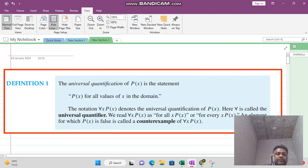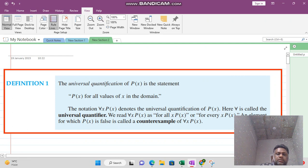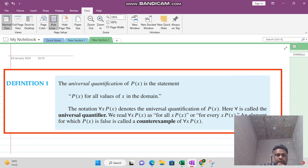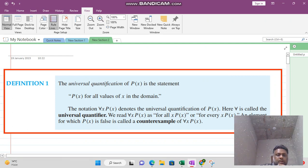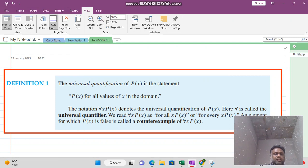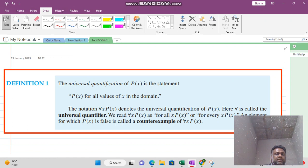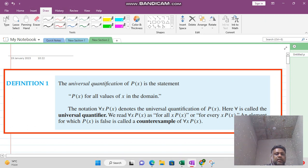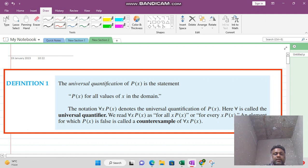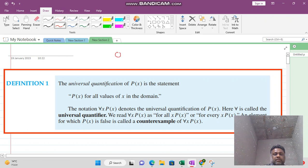Welcome viewers. In this video lecture we want to learn about quantifiers. There are two types of quantifier: one is the universal quantifier and the other one is the existential quantifier.